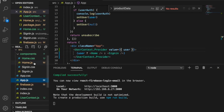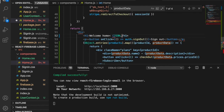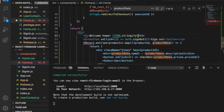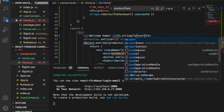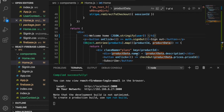Now the page loads correctly. We can verify the user data is accessible by temporarily logging JSON.stringify(user) — the user data appears on the page. We then delete that line to keep the page clean.